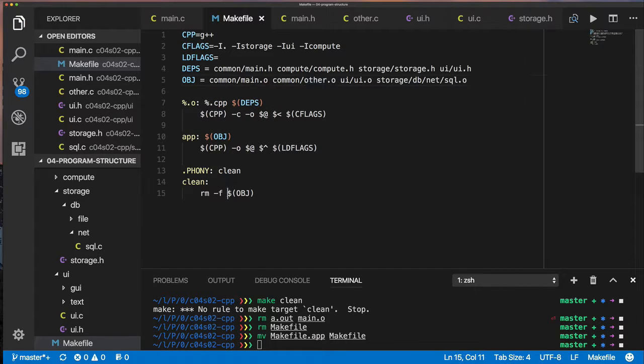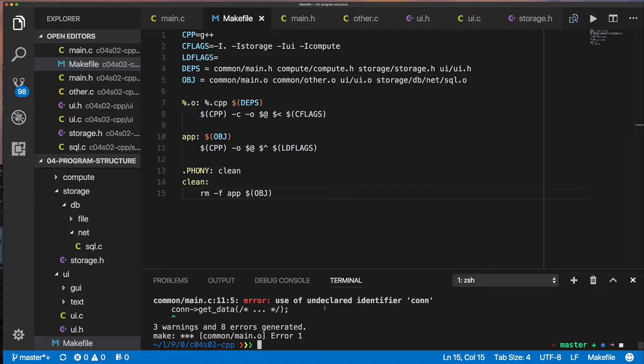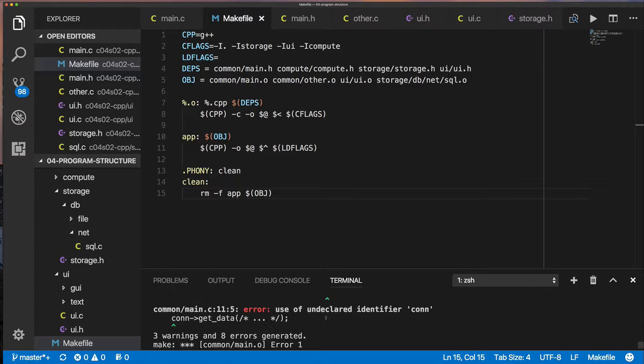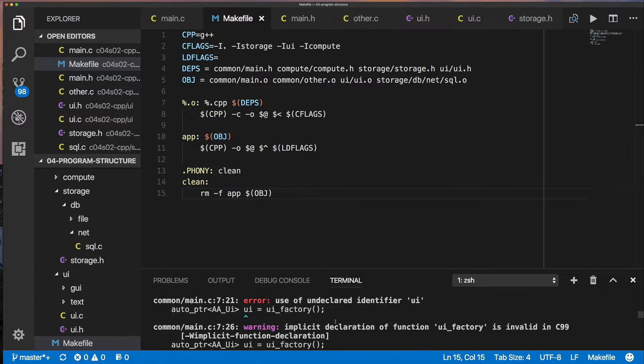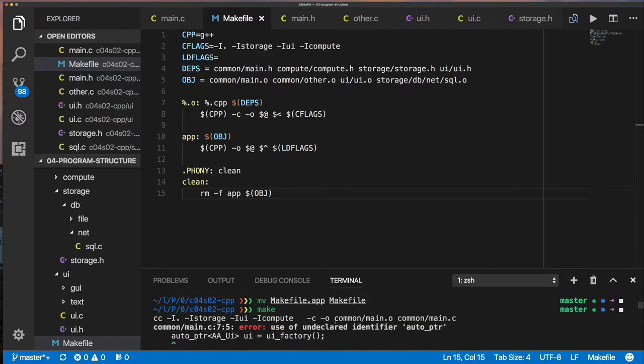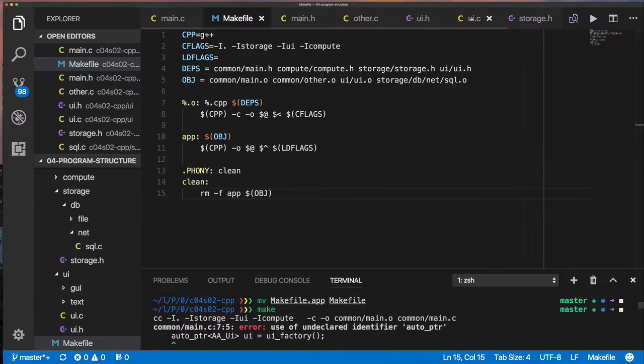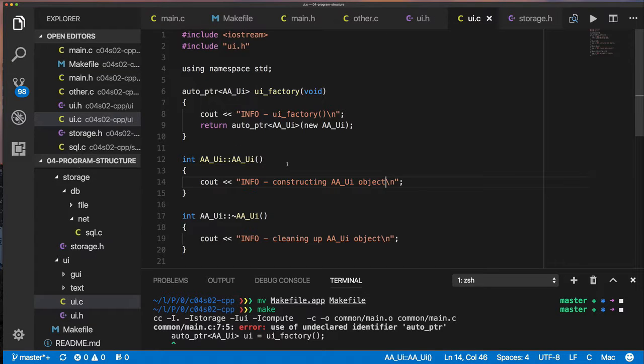So now that we've sort of finished coding up our C++, now we're going to try and run it. And this is failing because there's still some errors in the code, which I'm going to go fix.